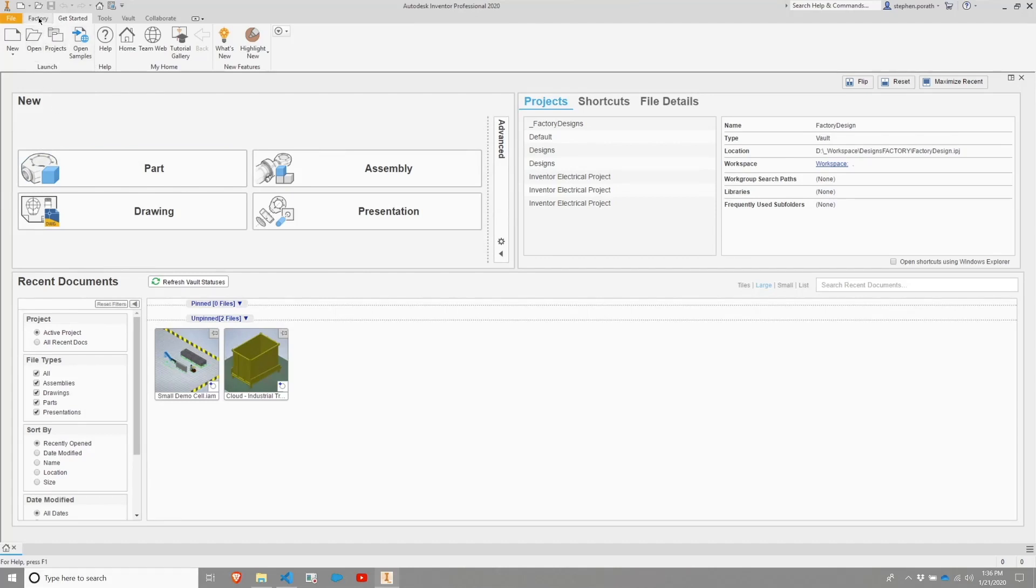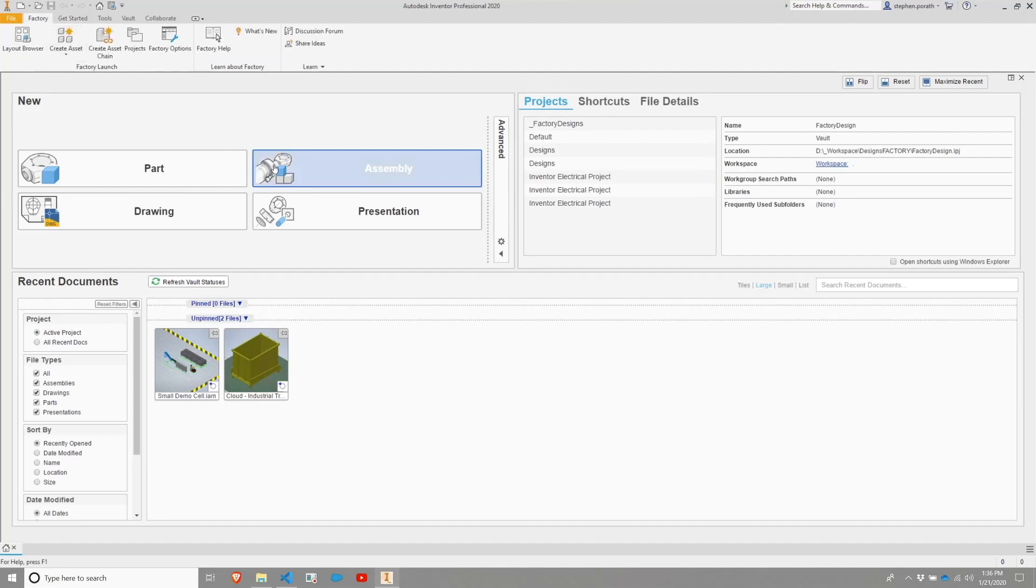If you don't see a layout browser, you can check to see if you have a Factory tab. If you have a Factory tab, then the utility is installed successfully.